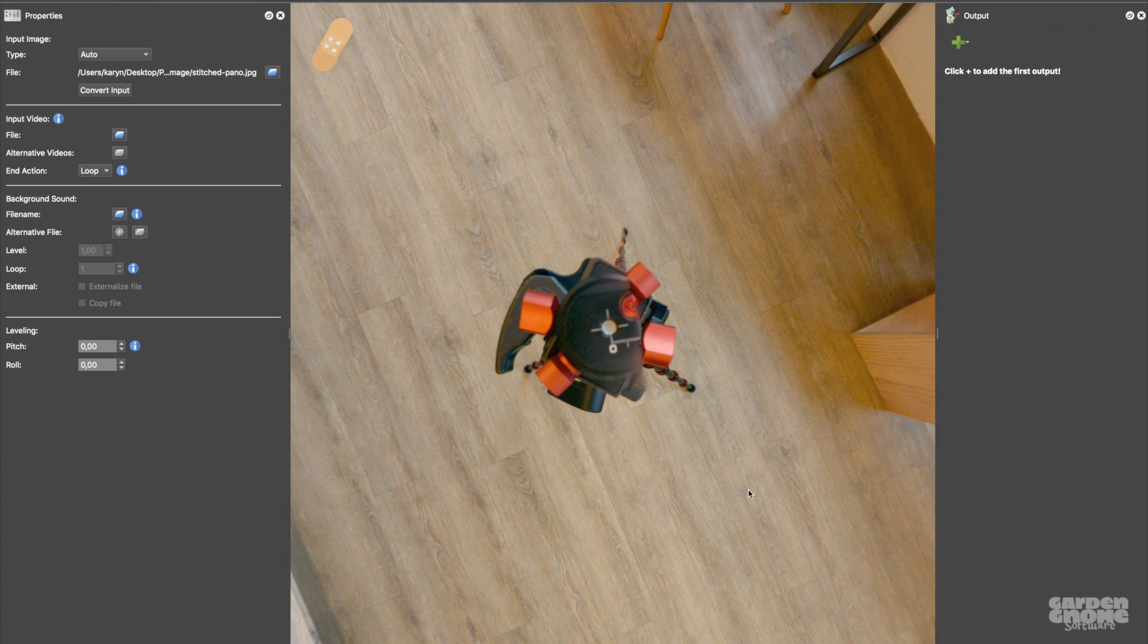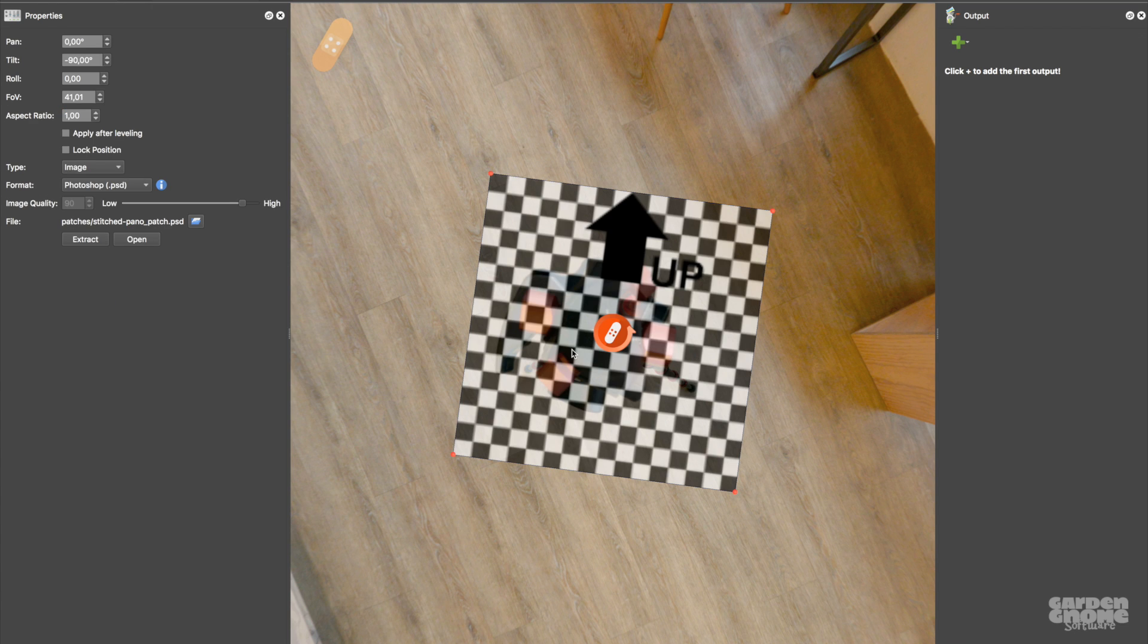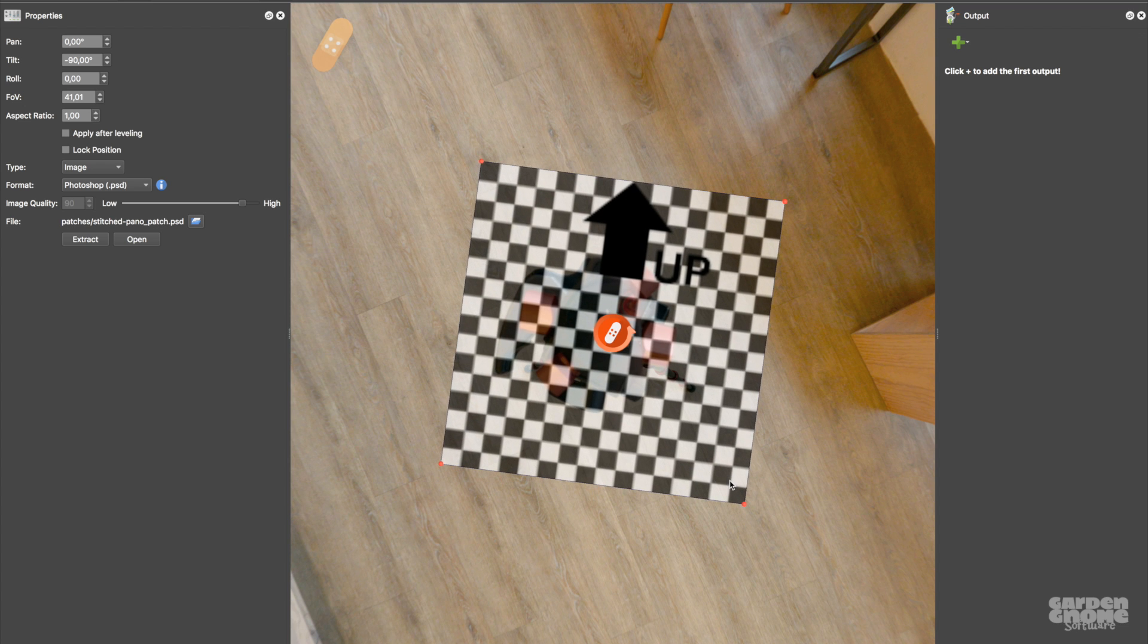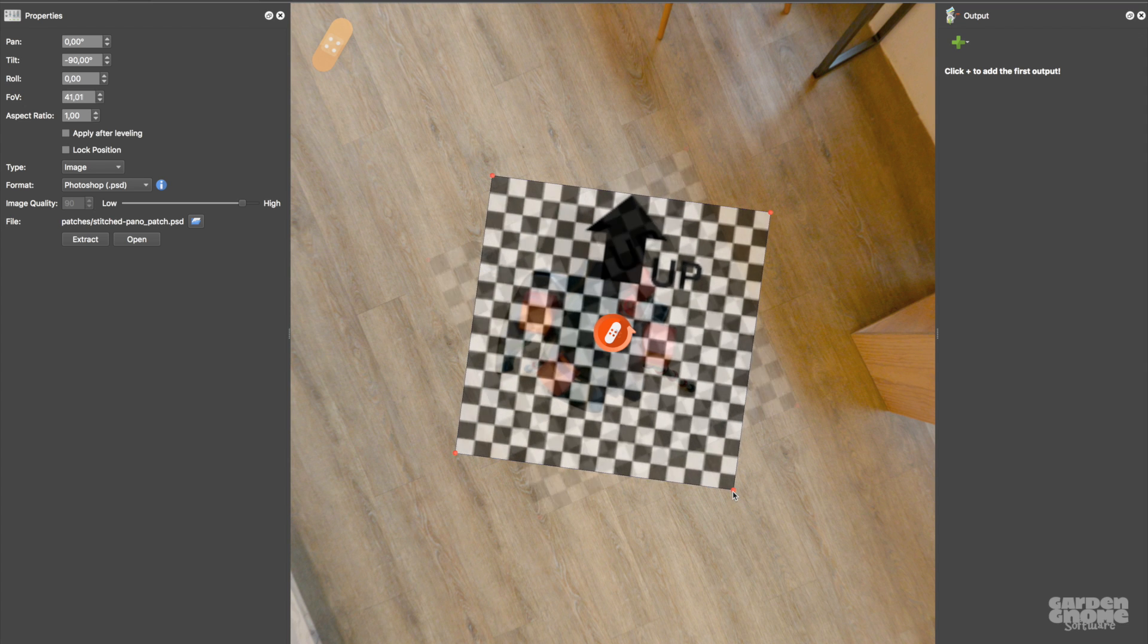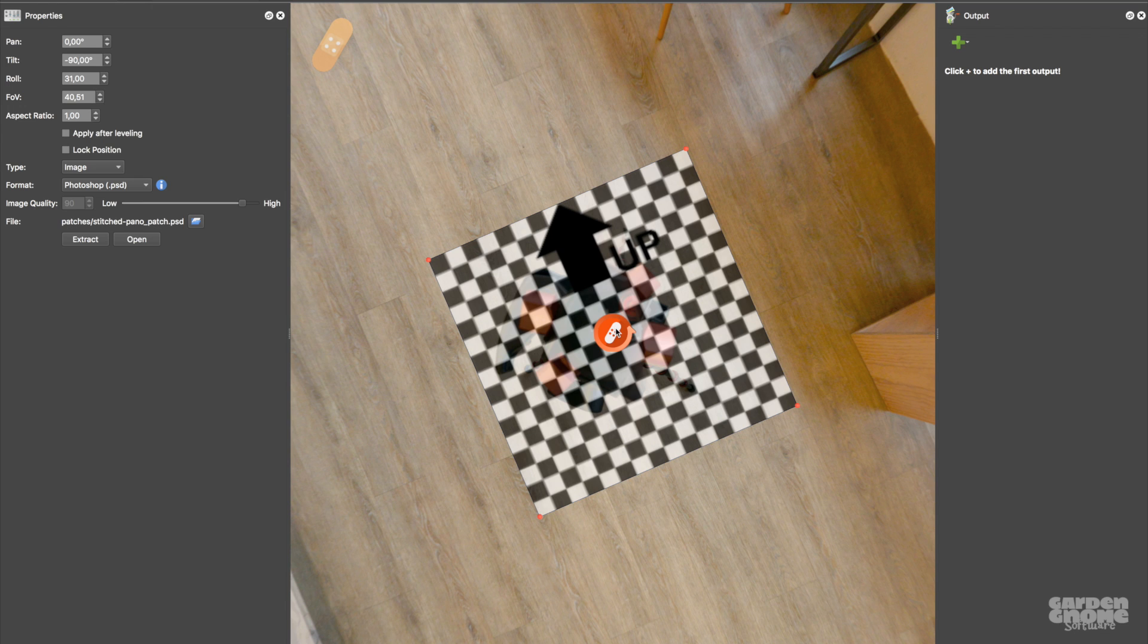This will be an image patch which lets me extract a non-distorted portion of the image that I can edit in an image editor. I add the patch just like before by double clicking. And I'll adjust its size and its roll a little bit. And now it's ready to be extracted to my image editor.